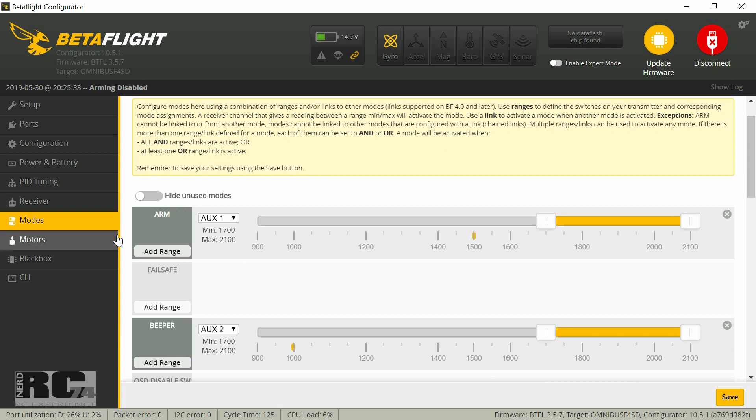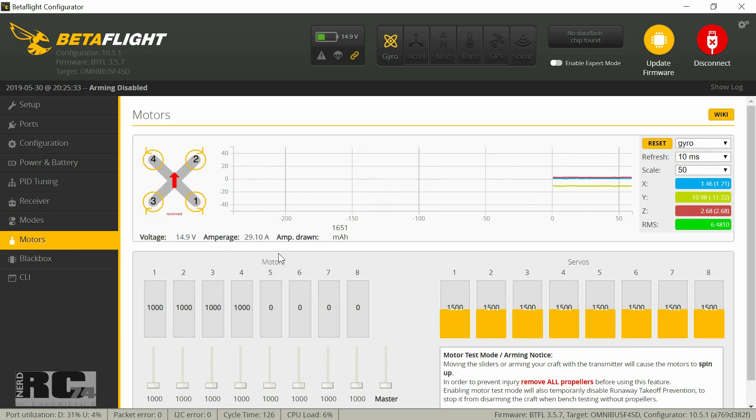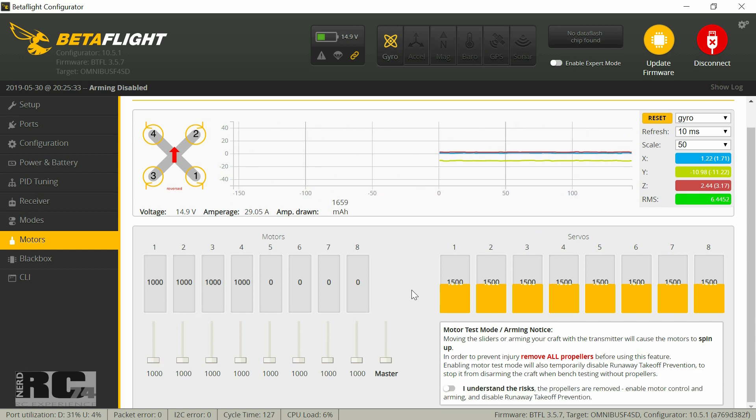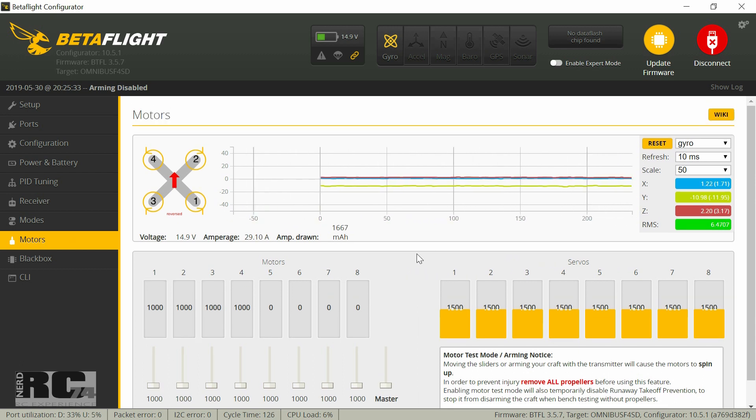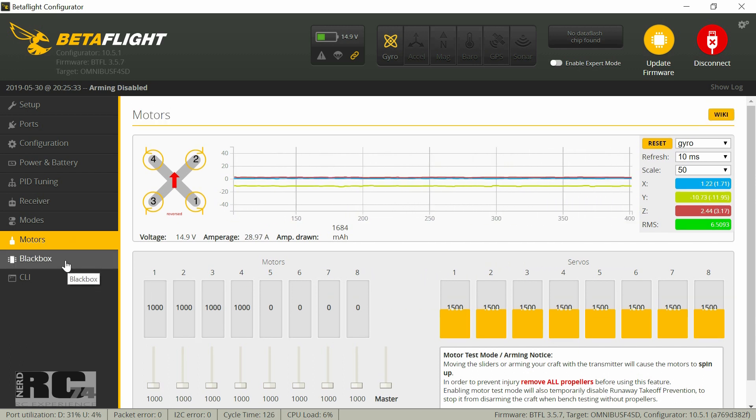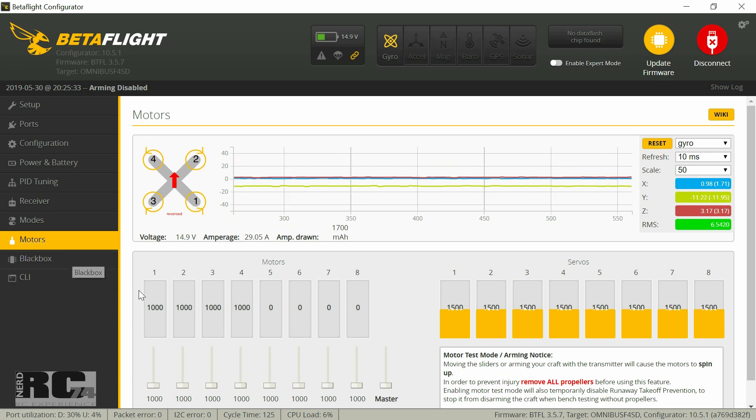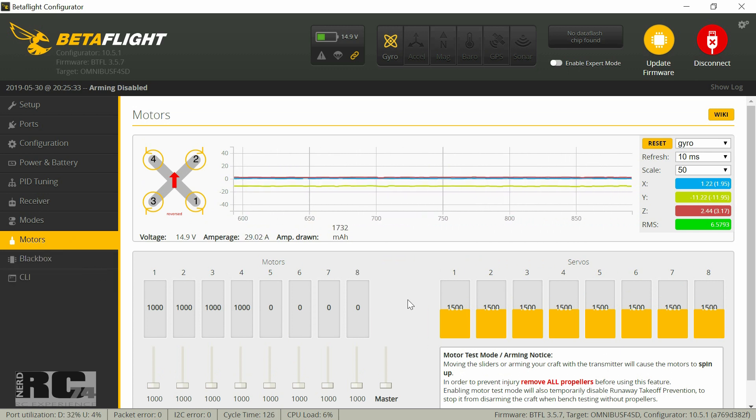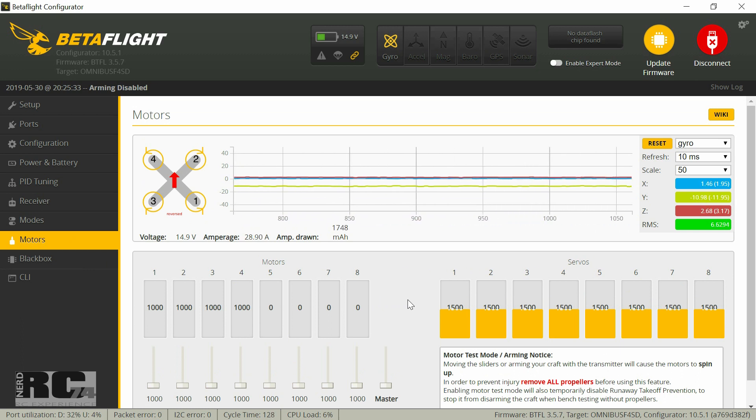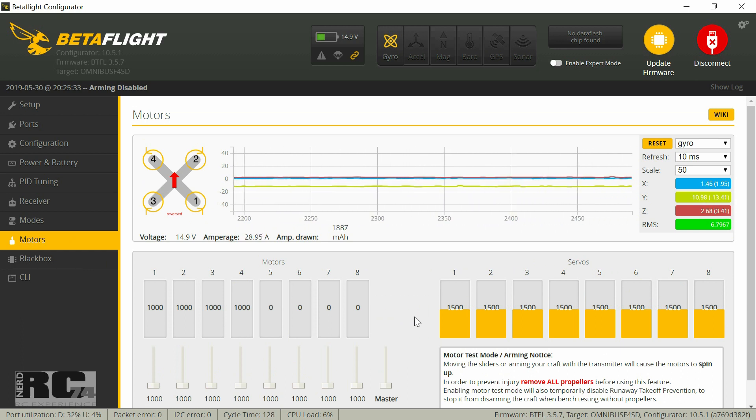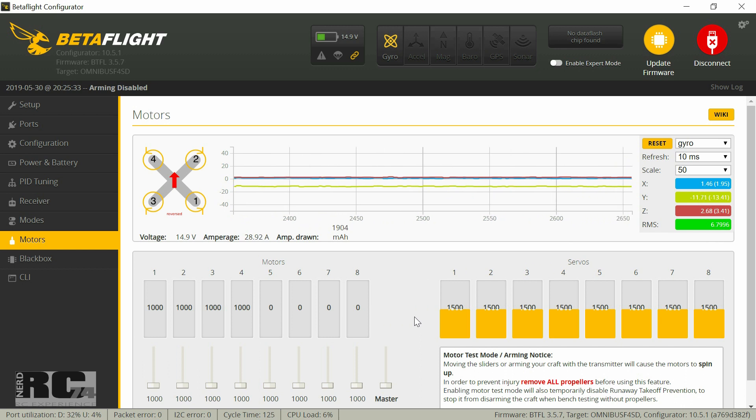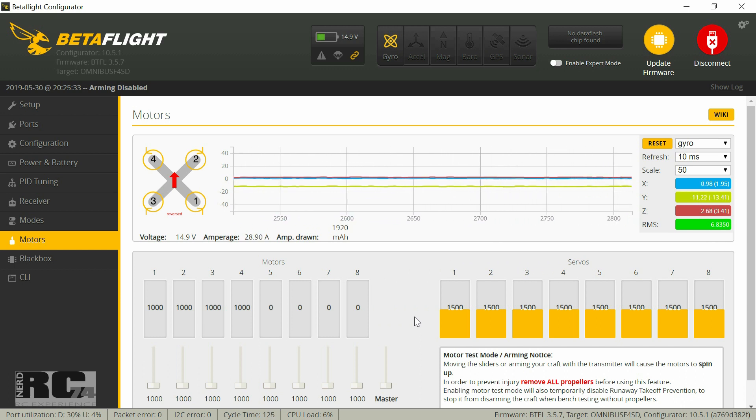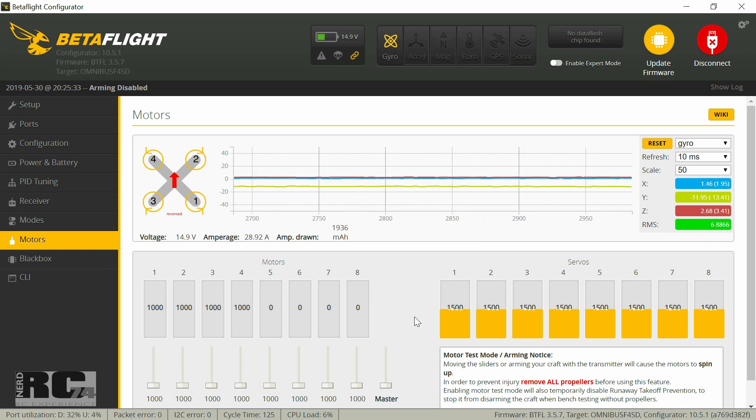And all the other pages there's nothing to do. Motors just to test your motors, and black box and CLI I don't touch also. So that's already all of the configuration of Betaflight. That's already it for today. I hope you liked the video. Give me a thumbs up if you like it and as always happy flying, bye bye.